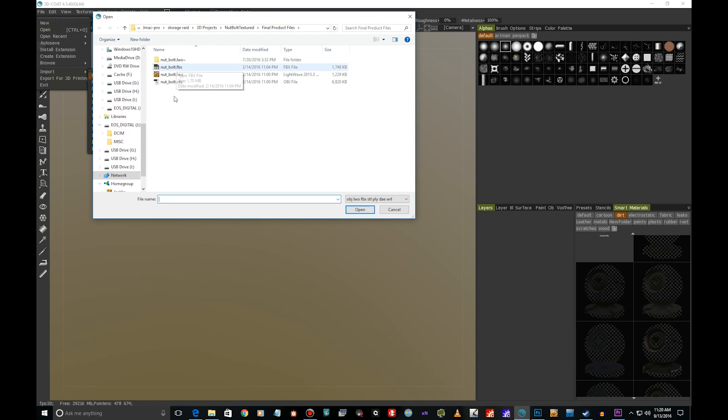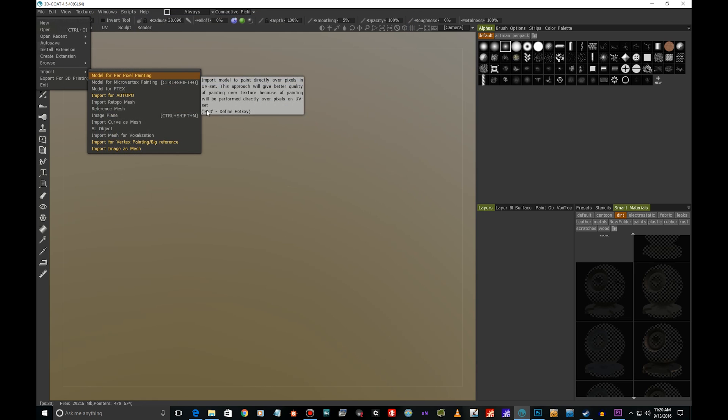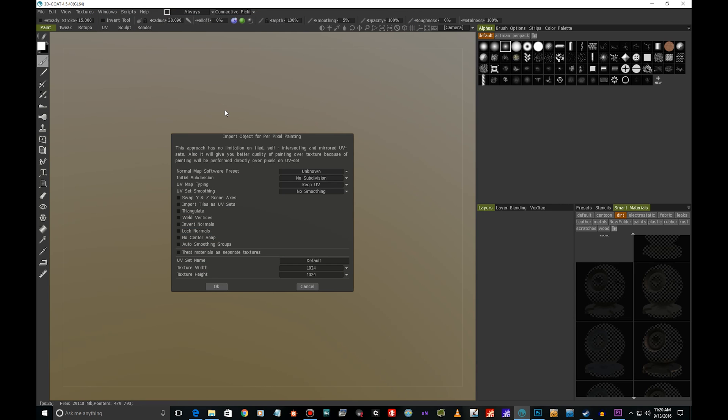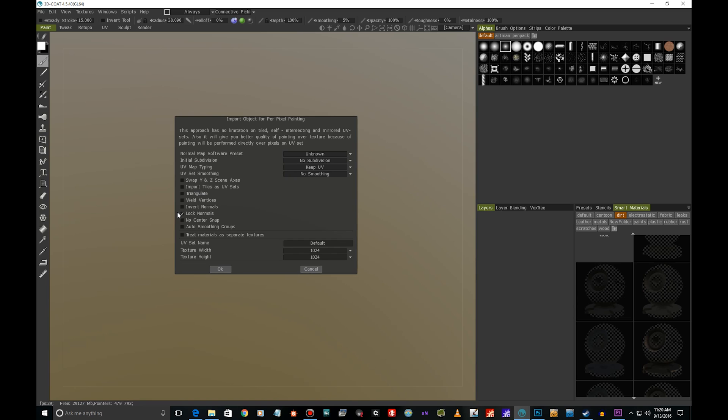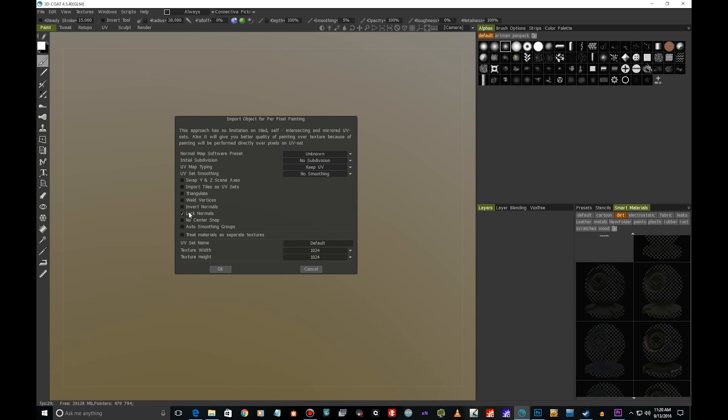Here we have Import Object for Per-Pixel Painting and a couple of settings. If you have baked maps using X Normal or something like that and you have mesh normals you want to keep absolutely untouched, it's important to select Lock Normals. Otherwise, when you're adding normal map detail here it might overwrite and mess up the mesh normals, so it's important to choose this one.